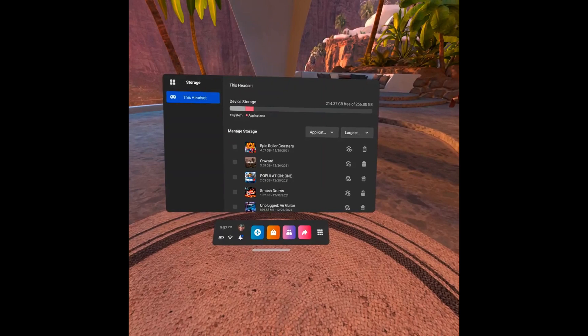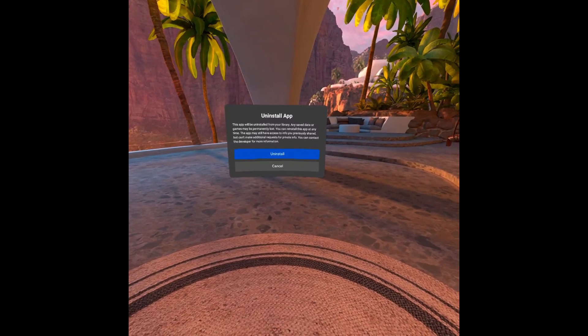Step 5: Find the app or game you want to uninstall, and then click the Uninstall icon next to that game or app. The Uninstall icon looks like a trash can. An Uninstall app window pops up, letting you know that if you move forward this app will be uninstalled and that any saved data or games may be permanently lost.